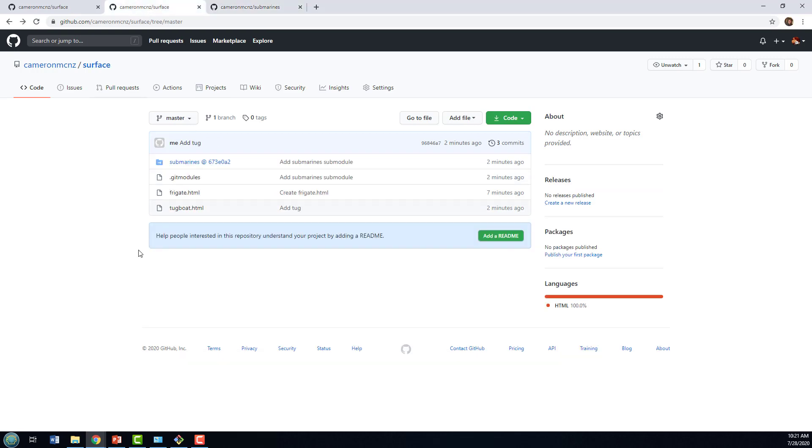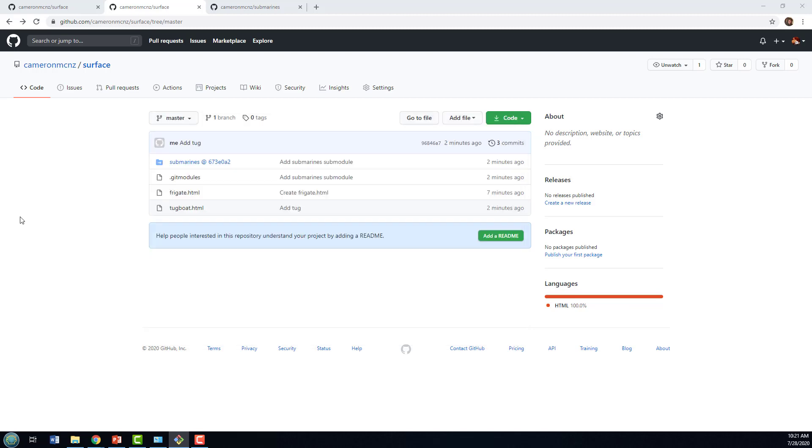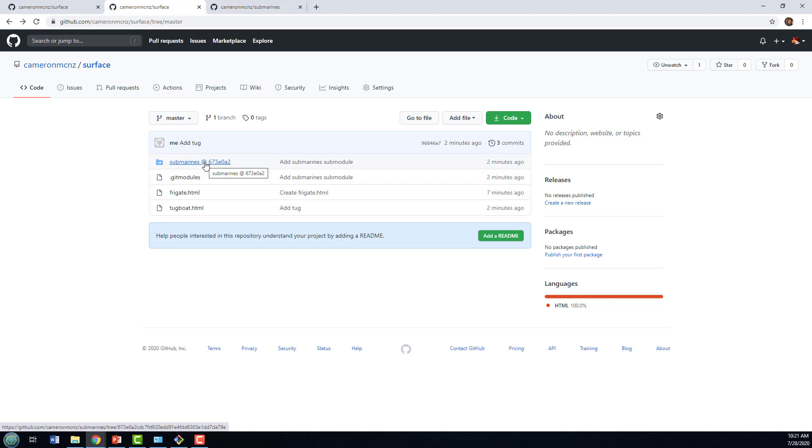And so, you can see that both of those repositories are working independently, even though they are indeed linked together through this submarines git module linkage that you can see here on the GitHub user interface.